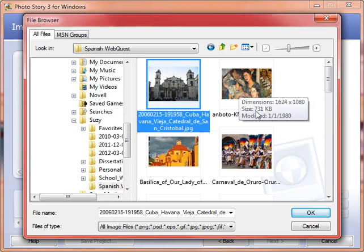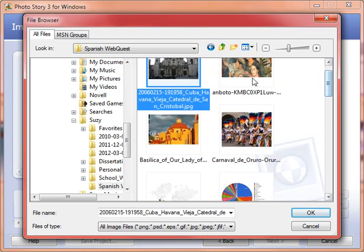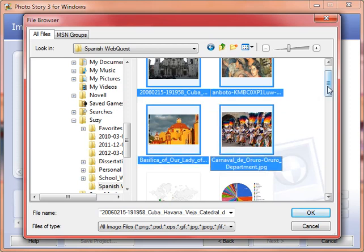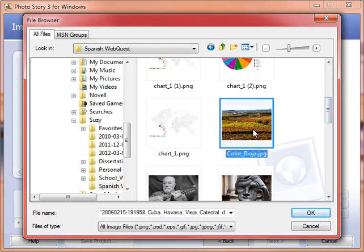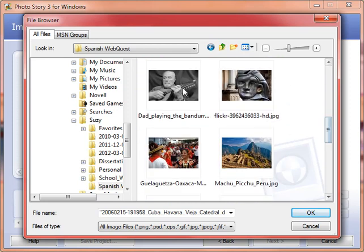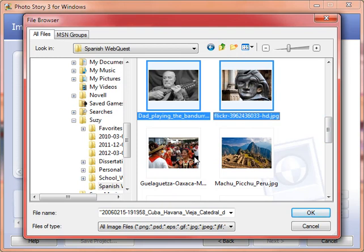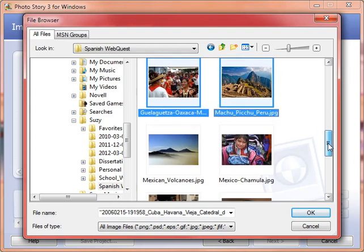I put all of my stuff for my project in a folder and grab my images. Now you can use the control key or the shift key or you can do one at a time, whichever you'd prefer. I'm going to use the control key as I'm clicking to grab just the images I want for my movie.